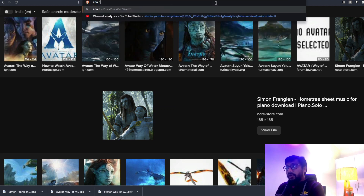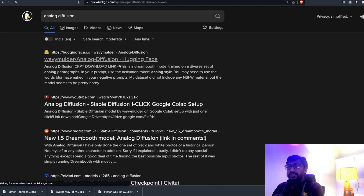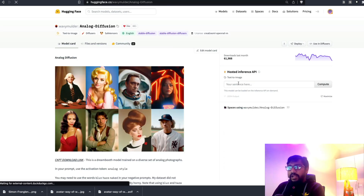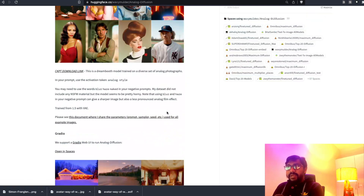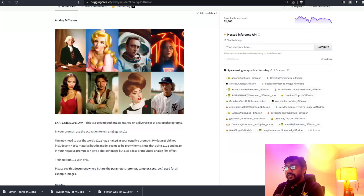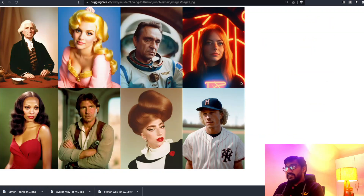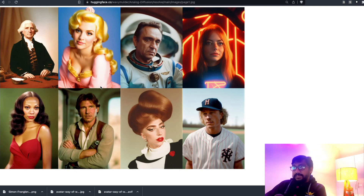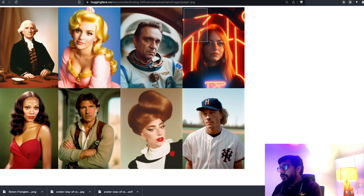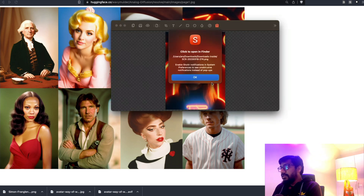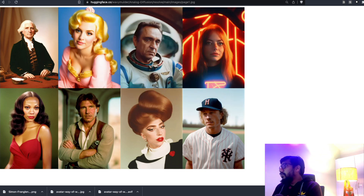One thing I wanted to try is Analog Diffusion — it's hosted on Hugging Face, a model based on Stable Diffusion. I've always loved Analog Diffusion models for the aesthetic they produce. I want to pick one of the Analog Diffusion images and see how Reimagine handles it, because I've always been a big fan of the aesthetic it generates.